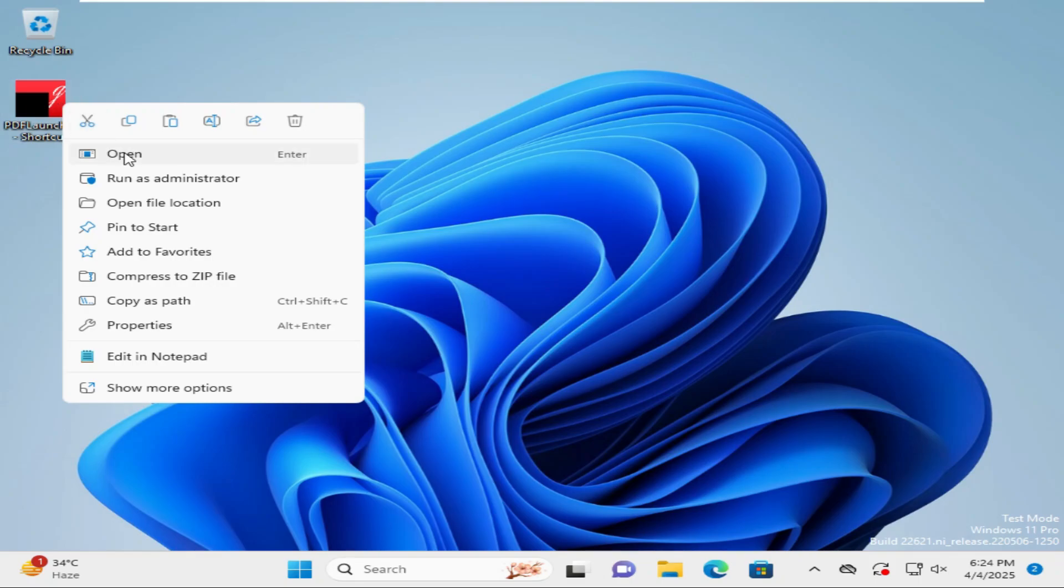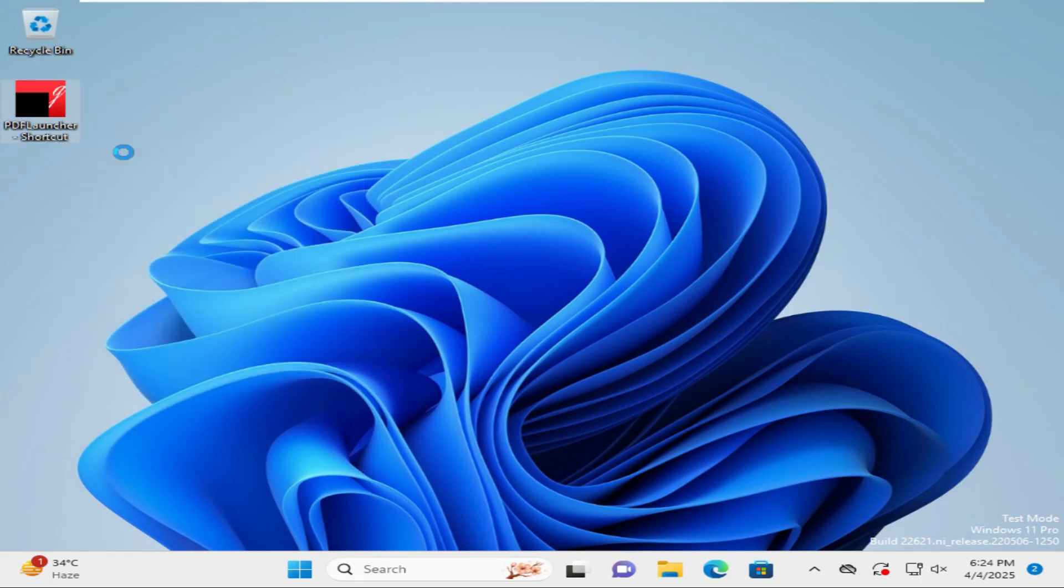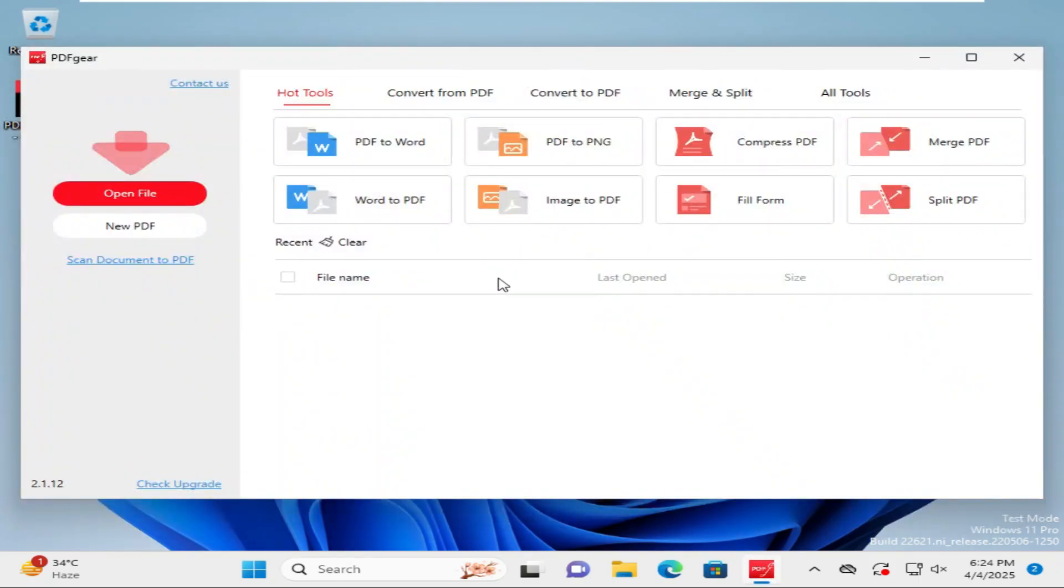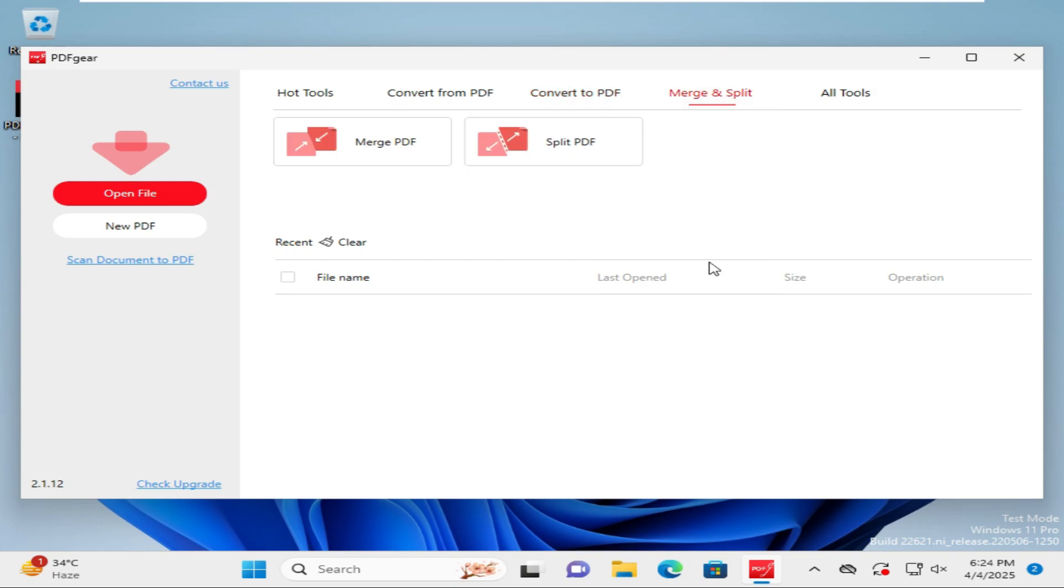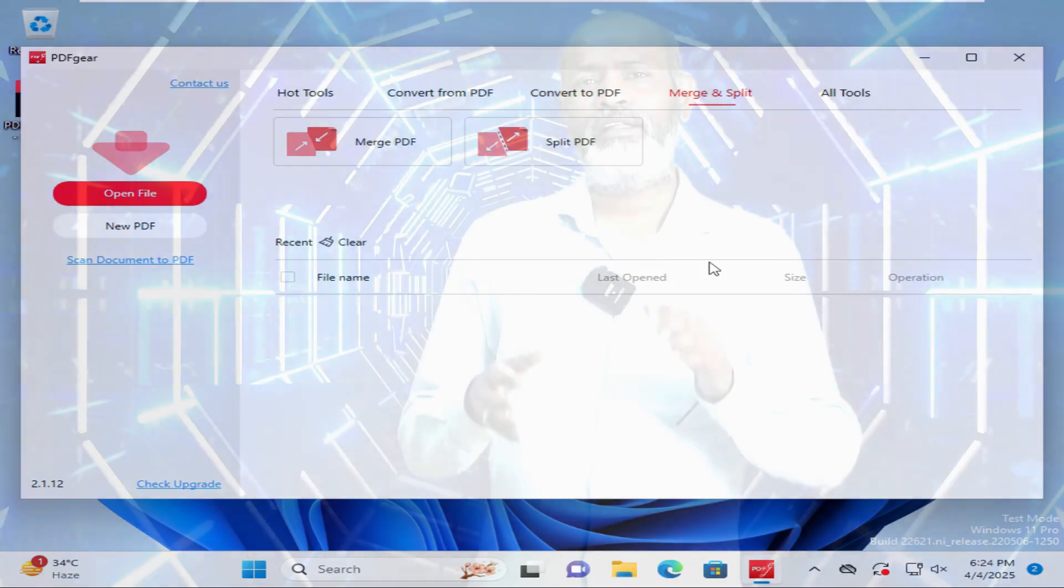The PDF gear app is successfully working on Windows 11 computer. This is the easiest way to transfer installed app from Windows 10 to Windows 11 computer. This is all for today. Hope this tutorial is helpful for you. Keep watching for next tutorial. Thank you very much.